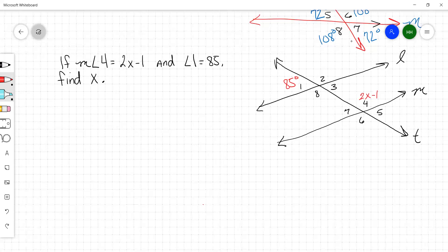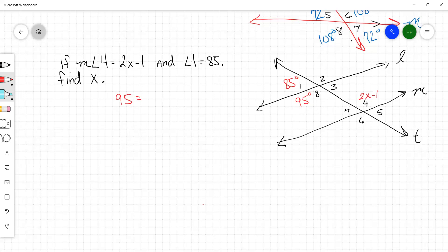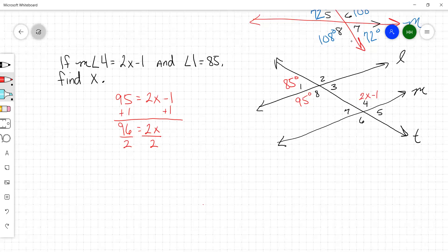Angle one and angle eight sum to 180, right? Very good. So angle eight equals 95 degrees. And angle eight and angle four are congruent because they are alternate interior angles. So now you can solve for x: 95 equals two x minus one. Add one to each side: 96 equals two x. Divide both sides by two: 48 equals x.